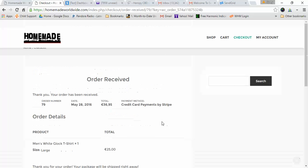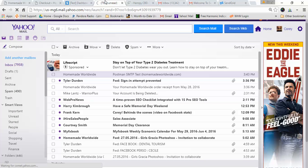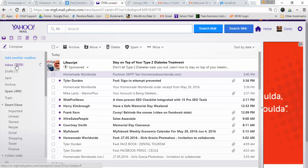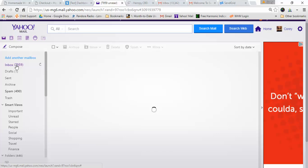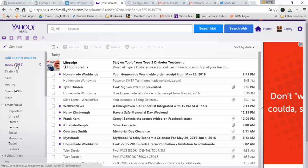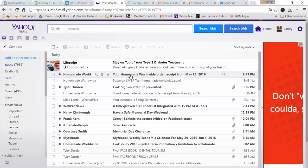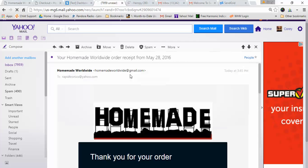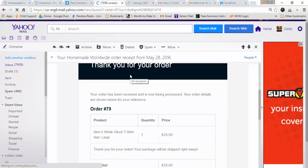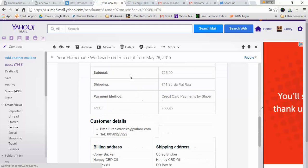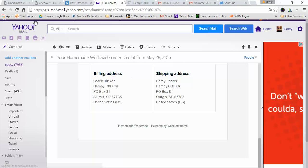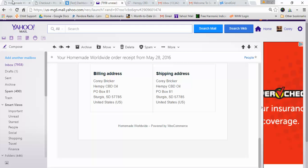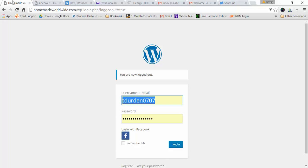All right, now with any luck this email should come right through. There it is! Your homemade worldwide order receipt, it came instantly, and that's when I used Postman SMTP and SendGrid.